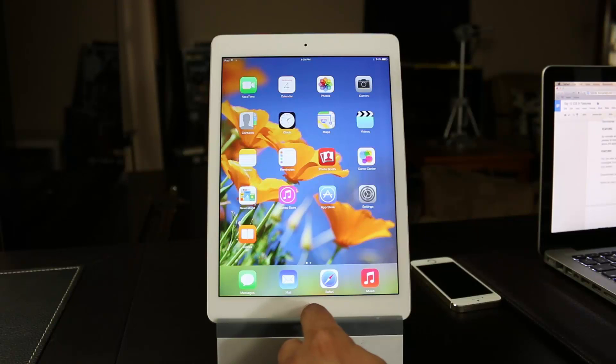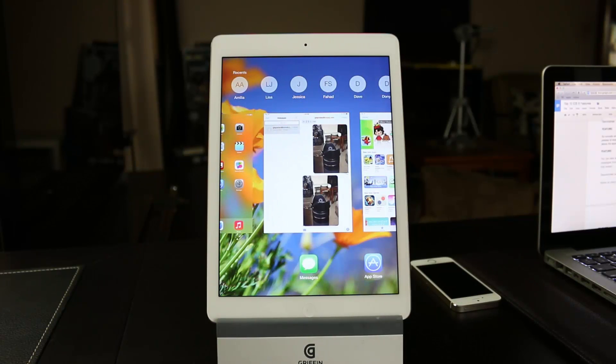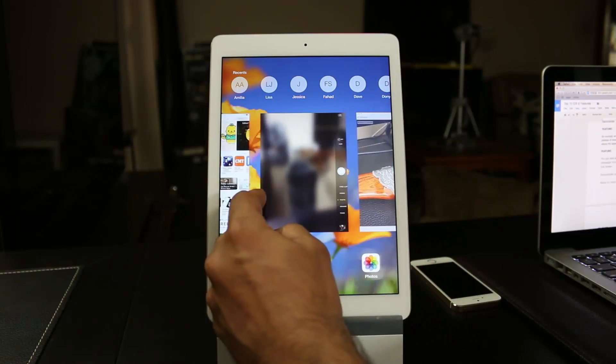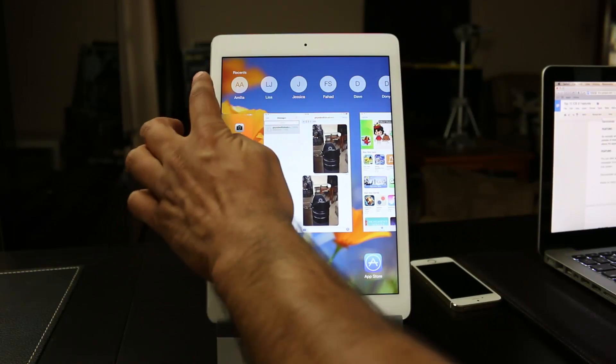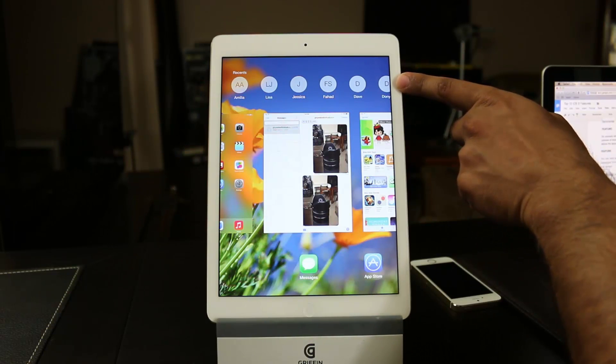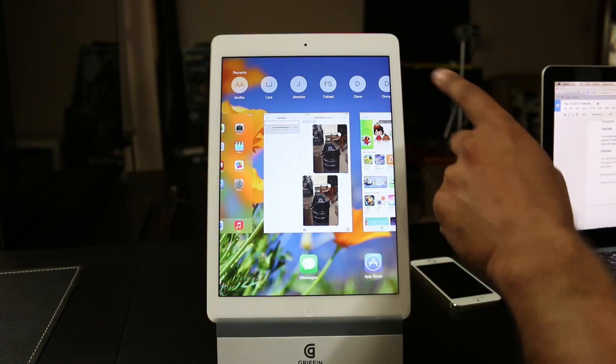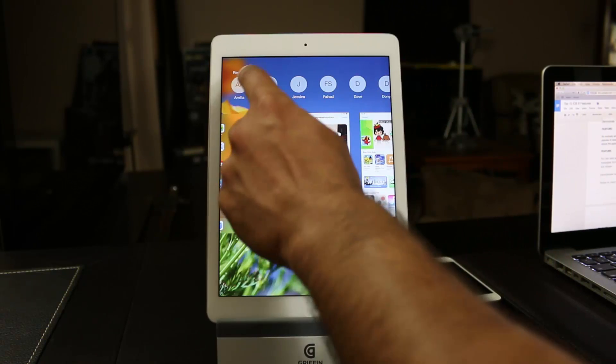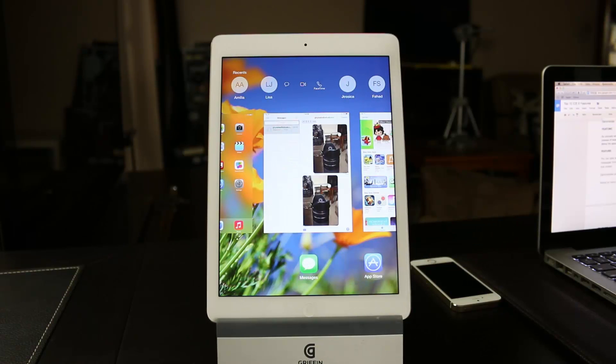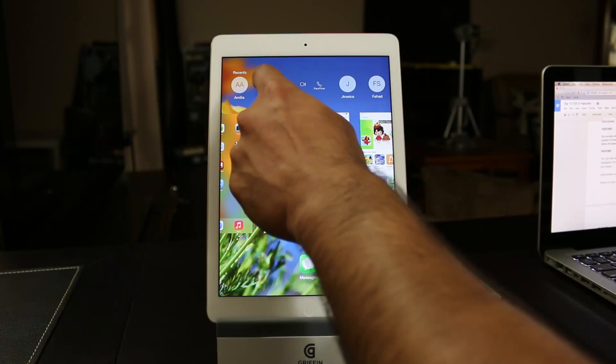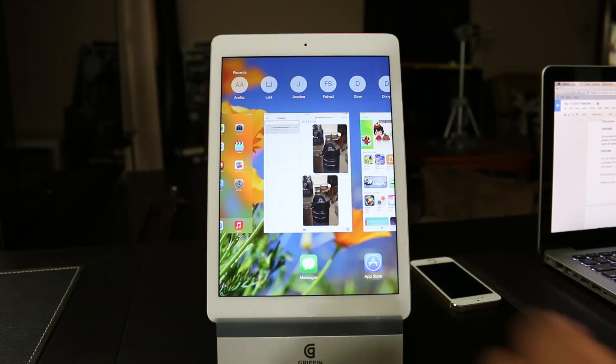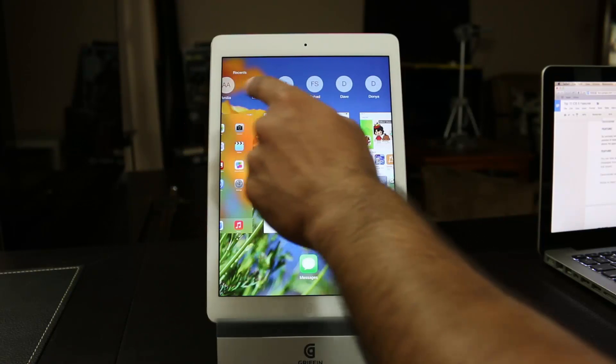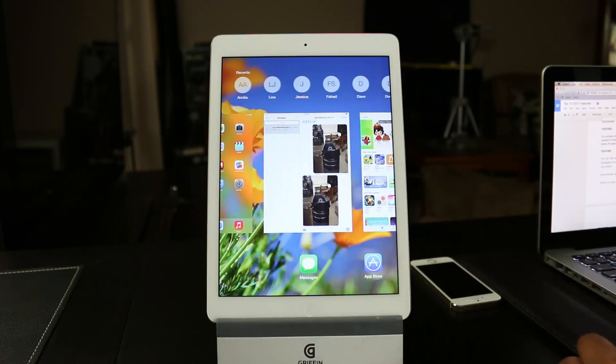If you double tap the home screen, normally what happens is the multitasking pane comes up and you get a preview of your currently running apps. Now on the top here, you also get a list of your most recent and your favorite contacts. So if I want to talk to any of these people, I tap on their name. From there, I can send them a message, I can do a FaceTime call, and I can tap right on the name to pull it back again. So that is a new edition and you can swipe through your most recent contacts.